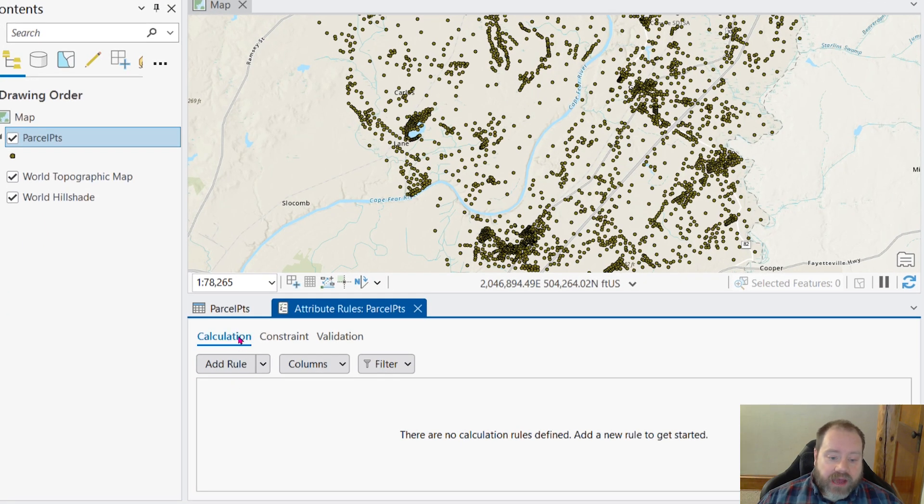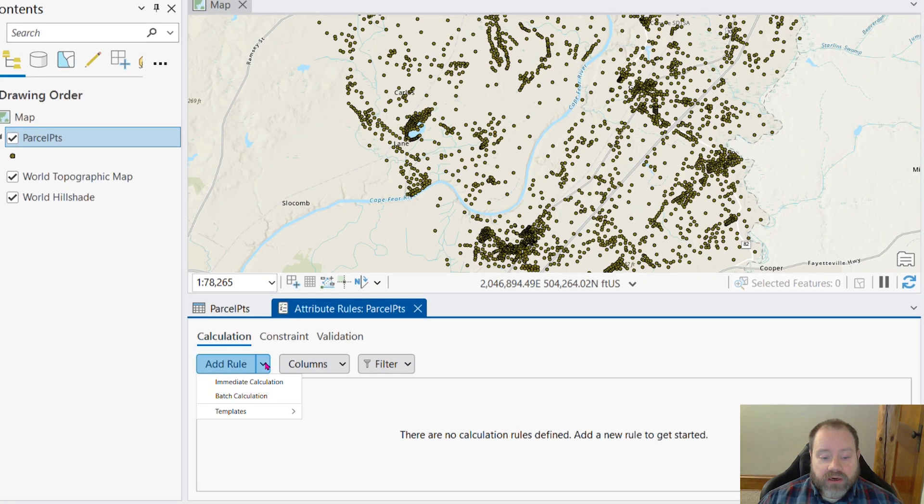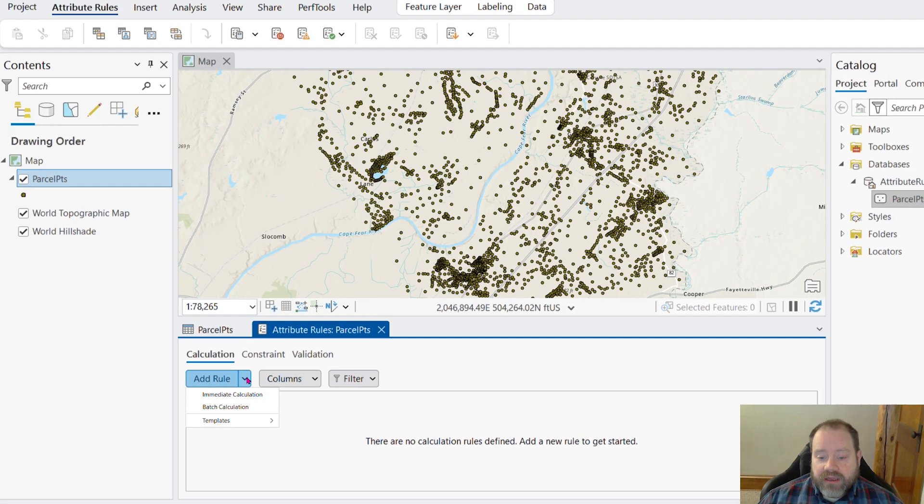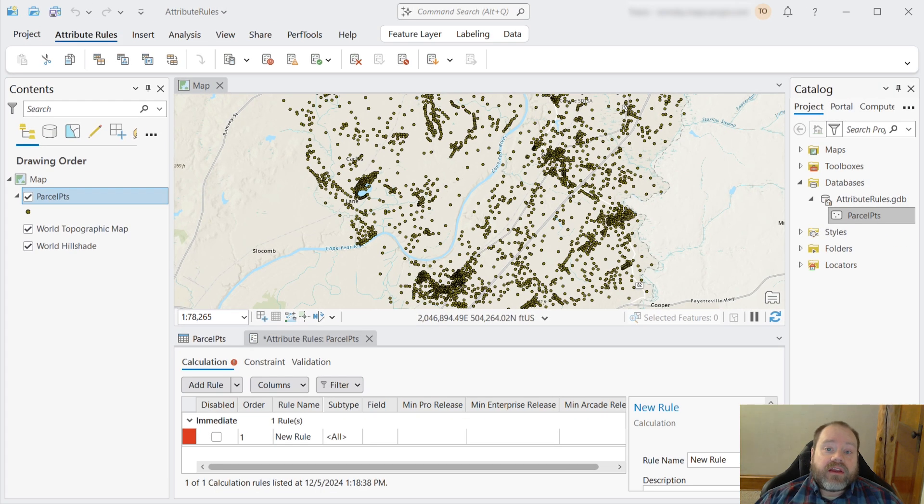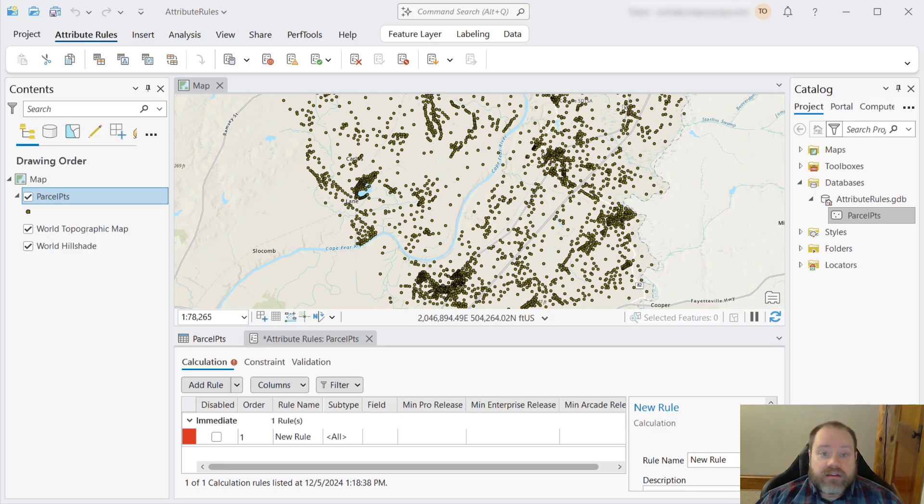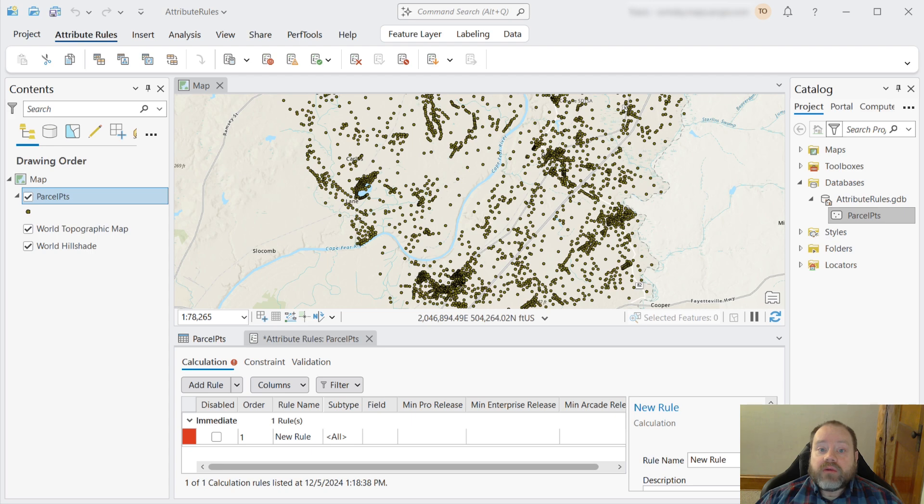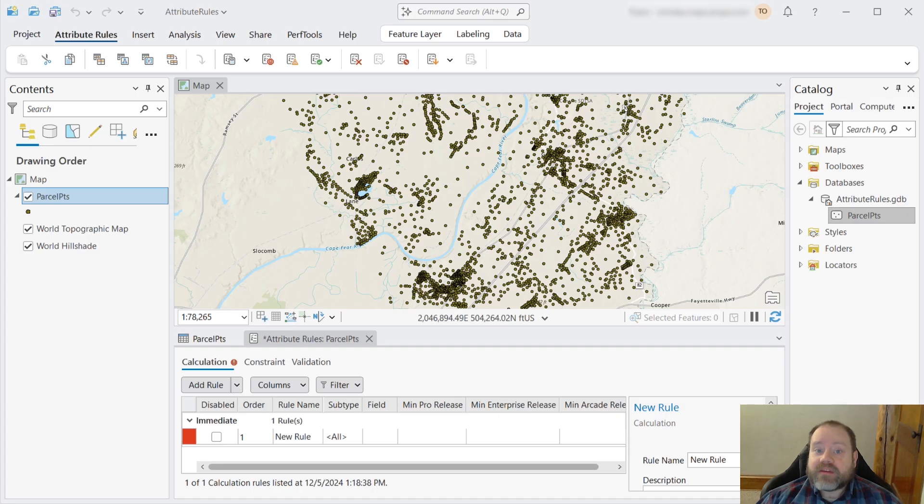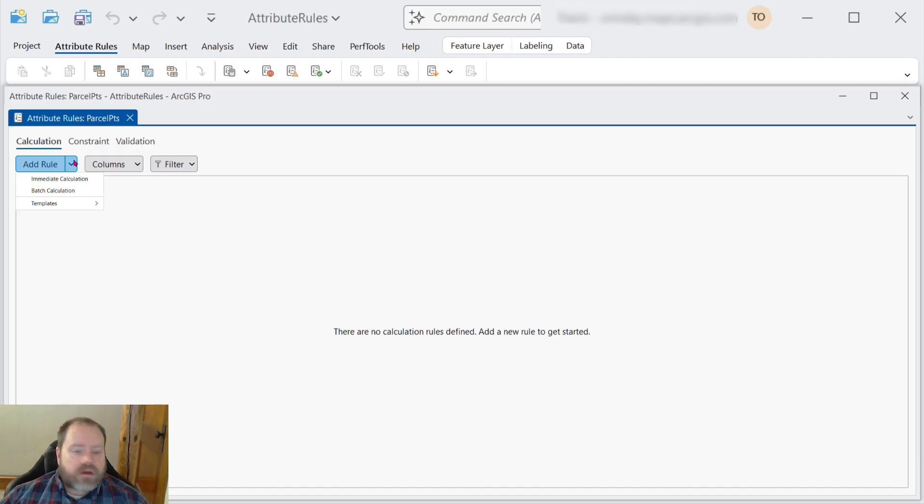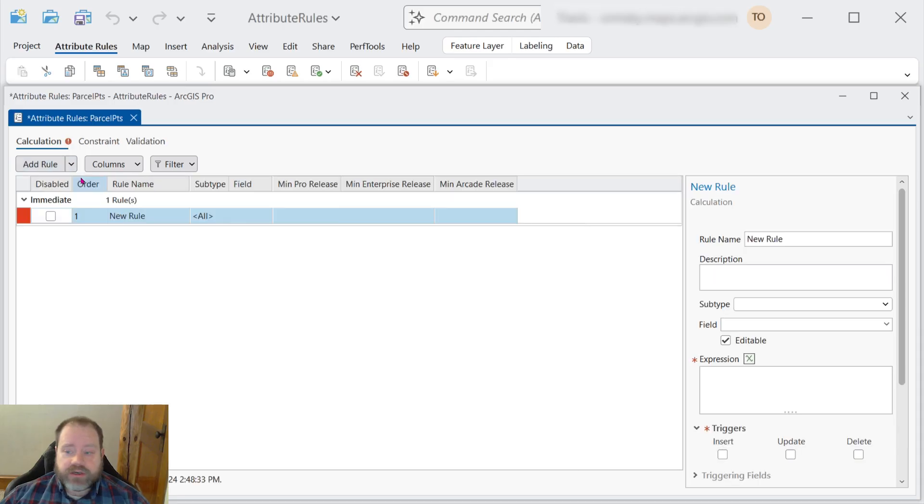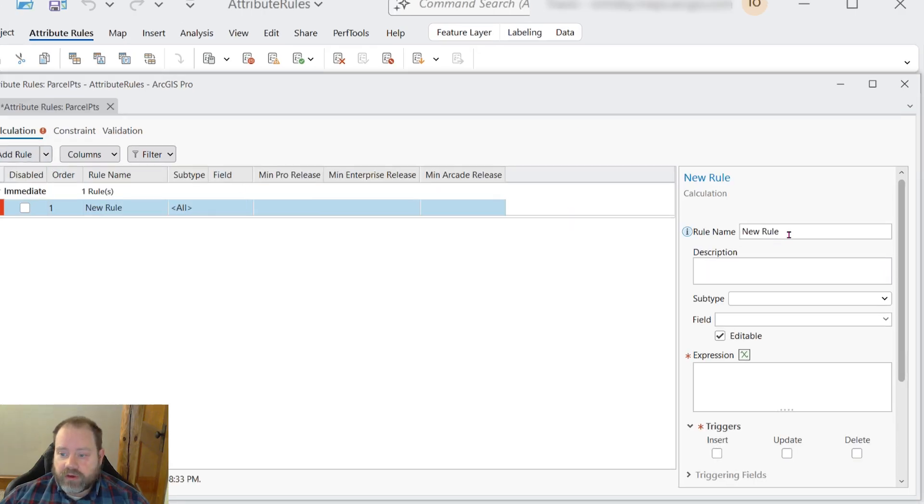On the calculation tab, we see the option to add a rule, and if we click the drop down here, we'll see we have a couple of different choices. An immediate calculation or batch calculation. An immediate calculation calculates the value exactly when we make the edit, and it's really good for situations where we know exactly what the calculation must always be. Now batch calculation, we check the value later, and that's good when we're reviewing as part of our quality assurance process, and maybe we might need to make some exceptions to what the calculation can be. So we know for our purposes that immediate calculation is the right choice.